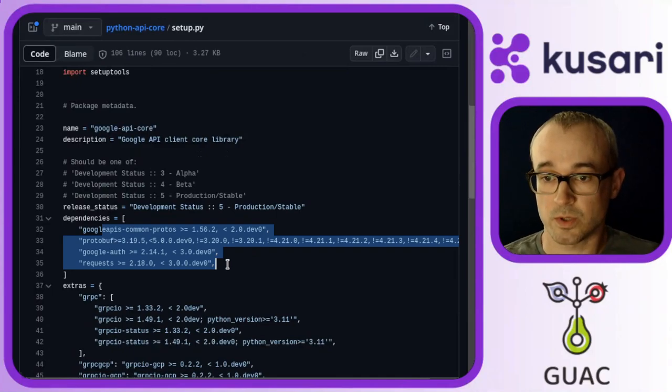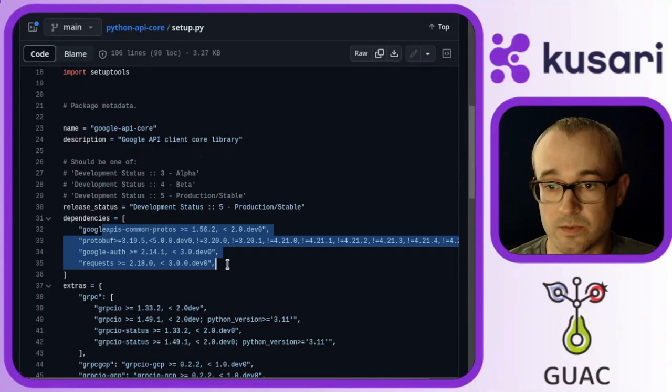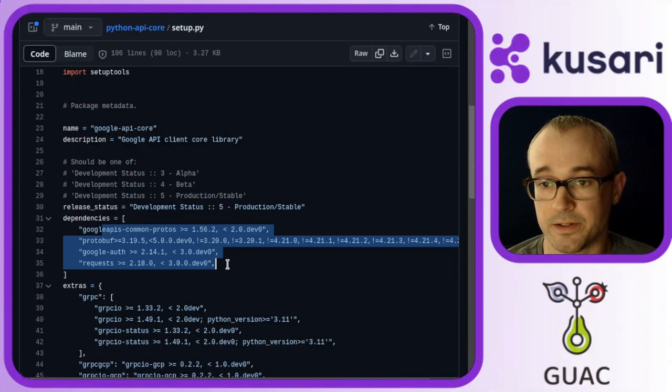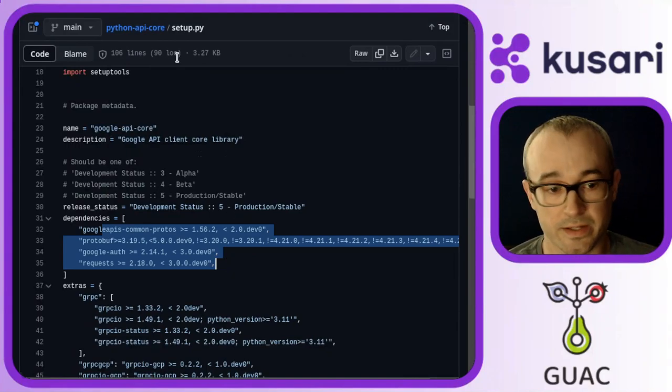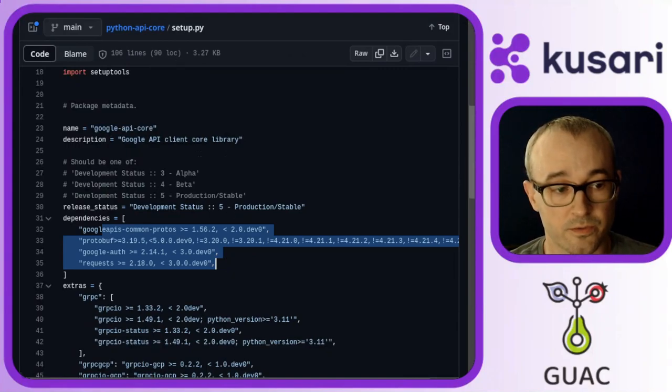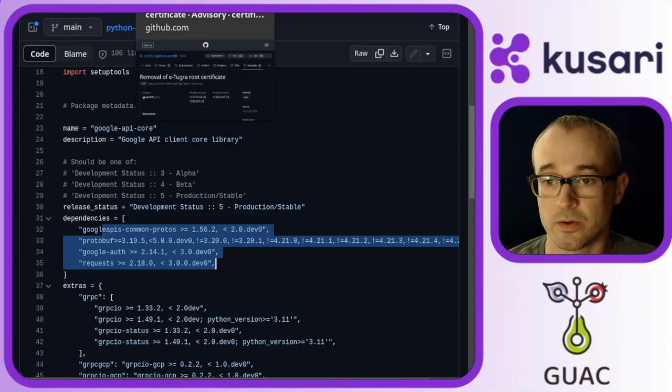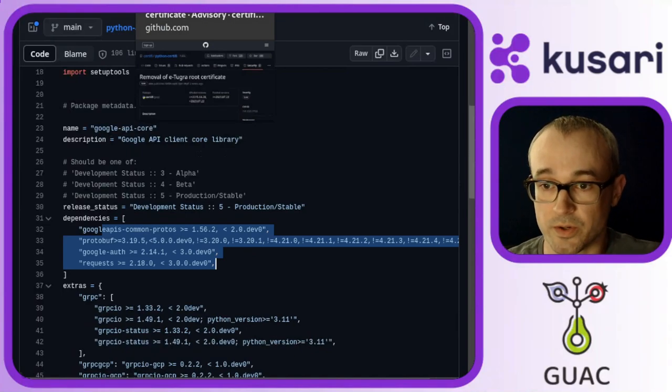This is where Guac can help us find what is the path between that package that it found the vulnerability in and the one that you ran the query on.